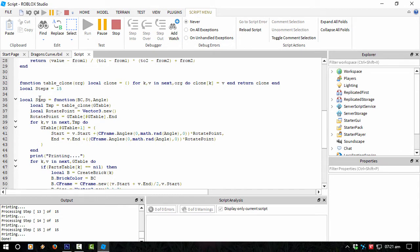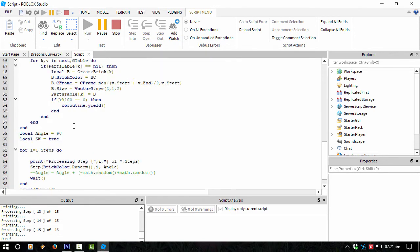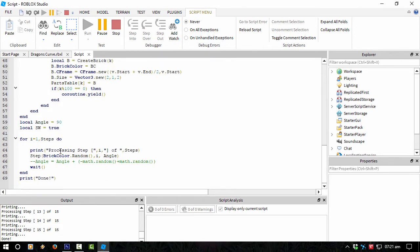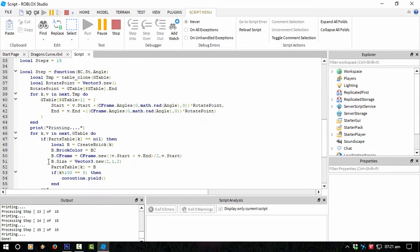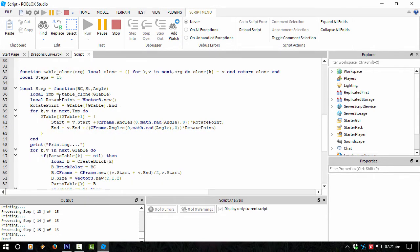Then for every single step that we take—in this case I've got 15 steps, which is here—I go through the angle, the brick color I think that is, and the starting step or the starting point. I think that's how it goes.